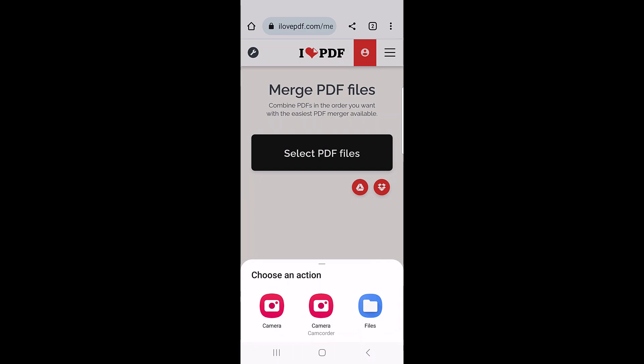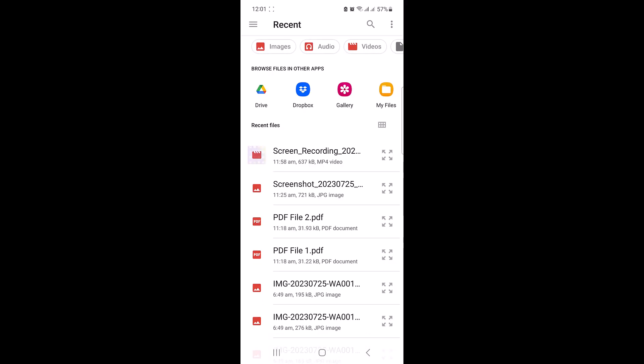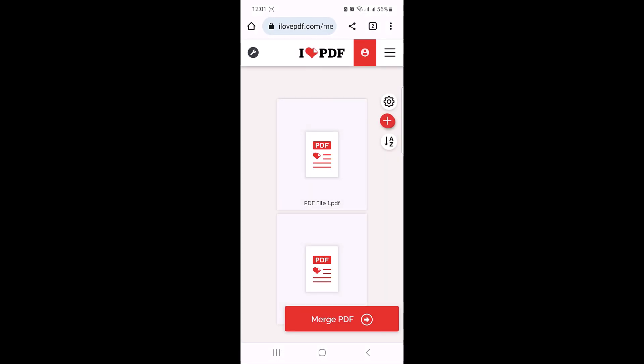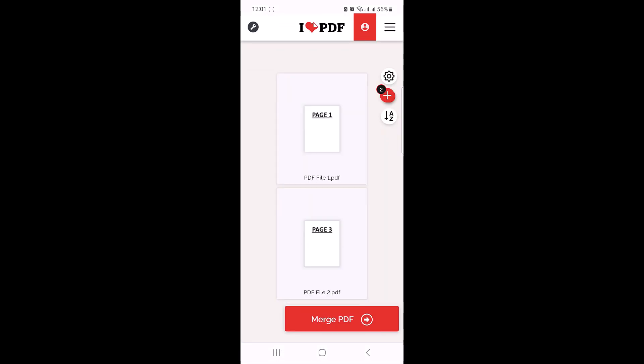Now click on 'Files' and locate your PDF files. These are our two PDF files - PDF file 1 and PDF file 2. Now select them and click on the 'Select' button.